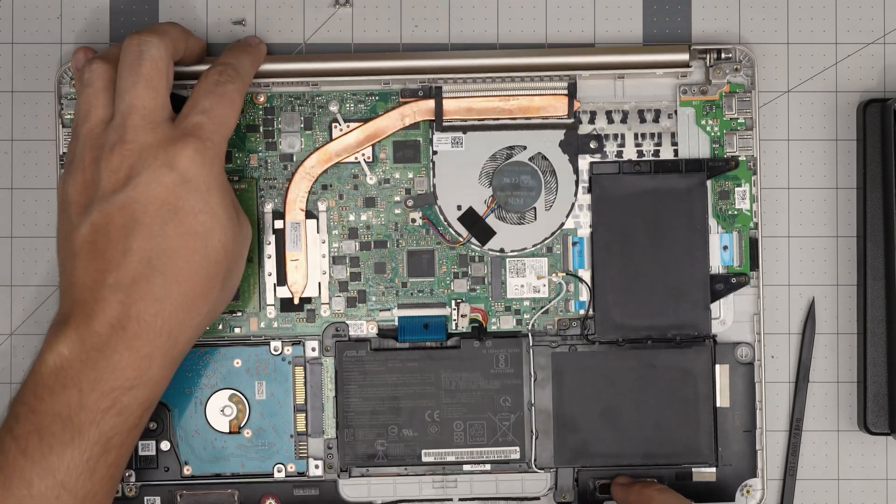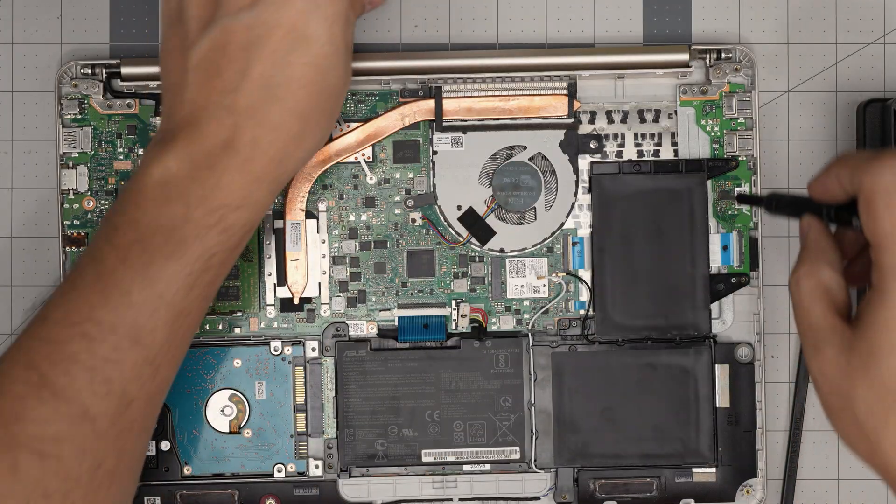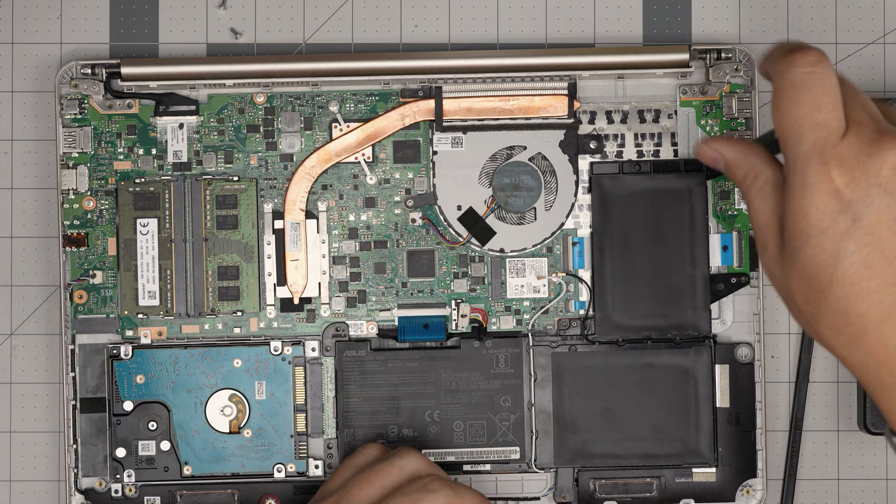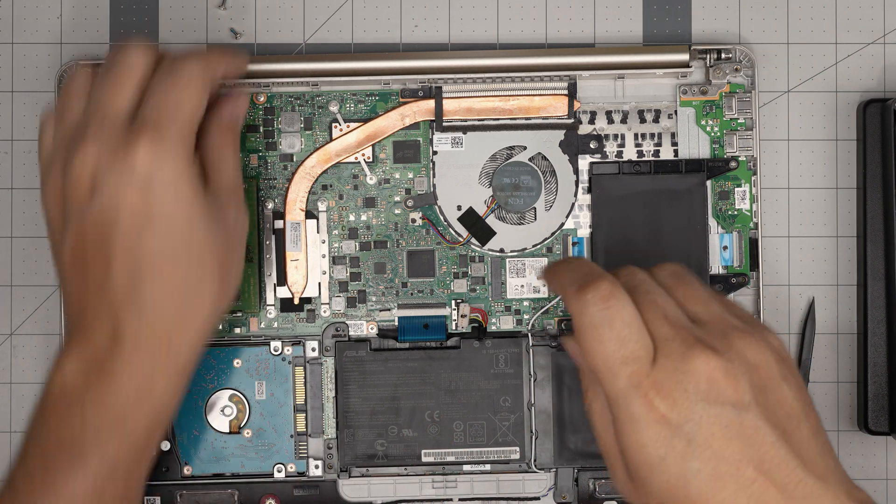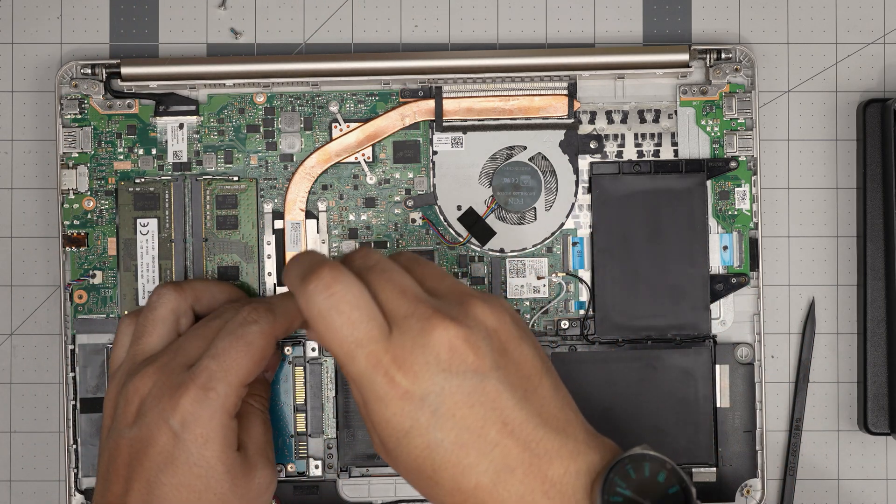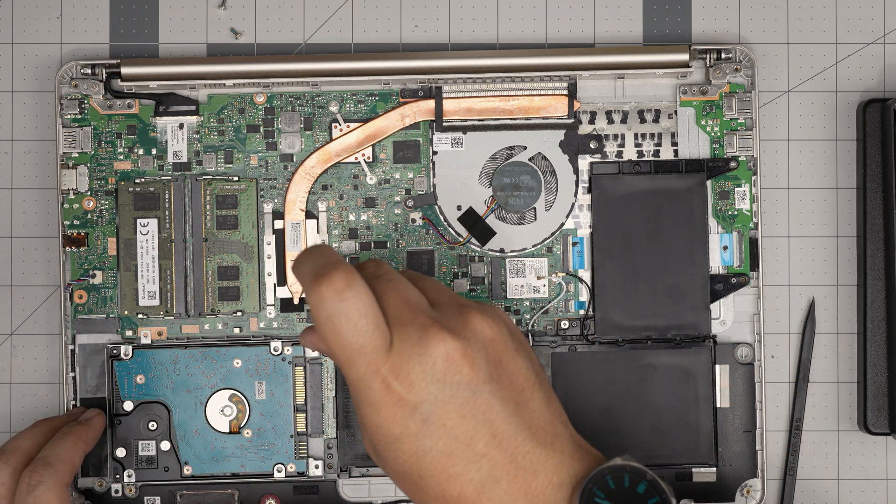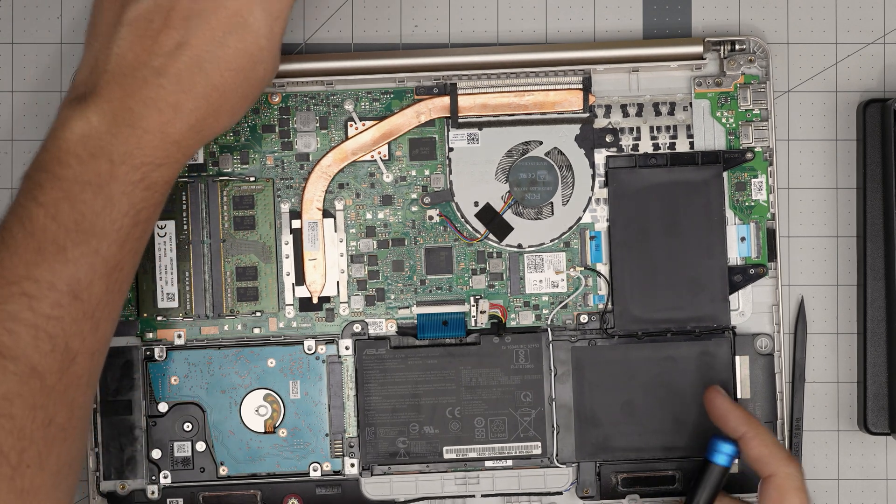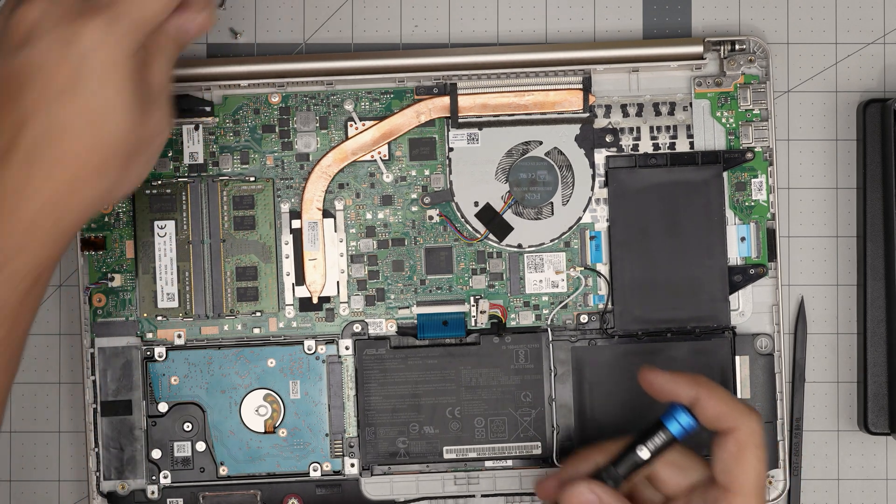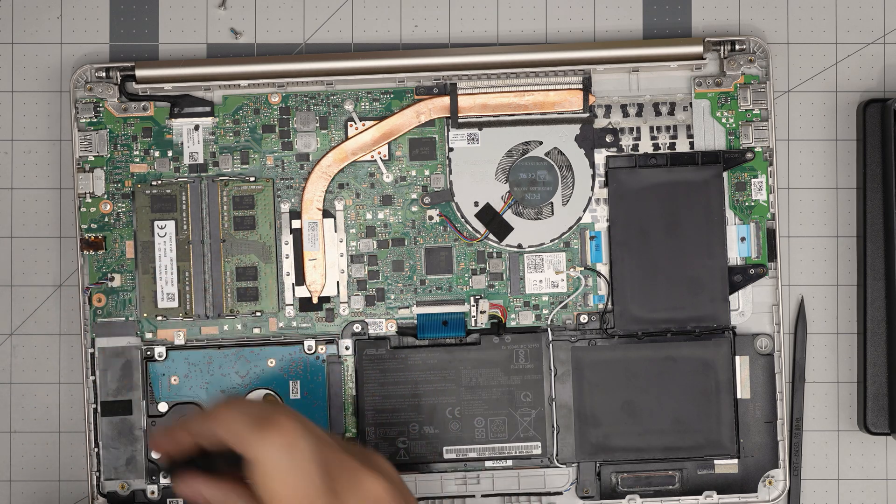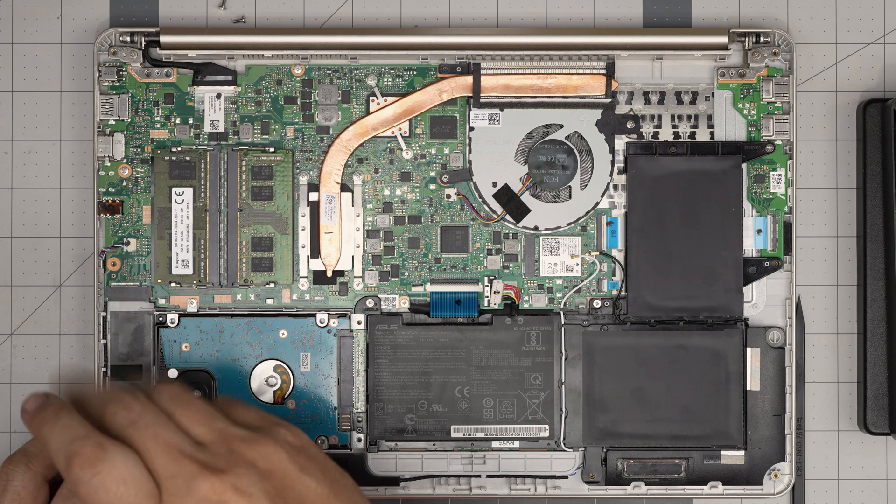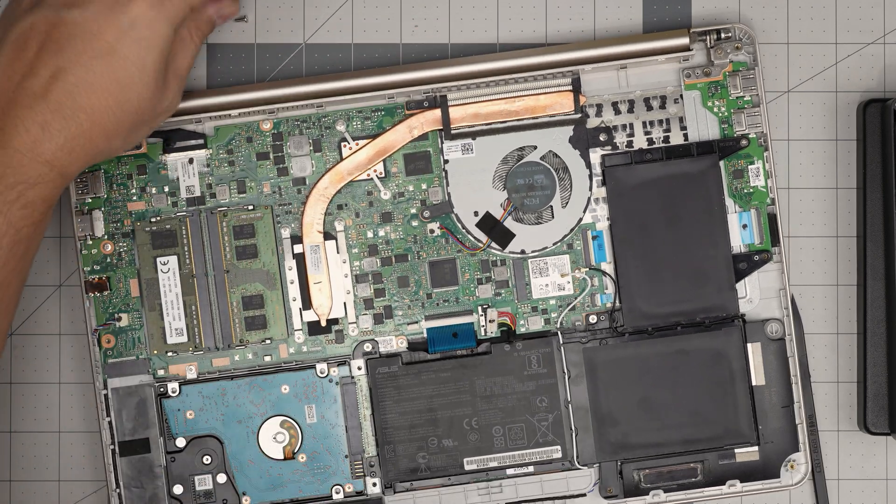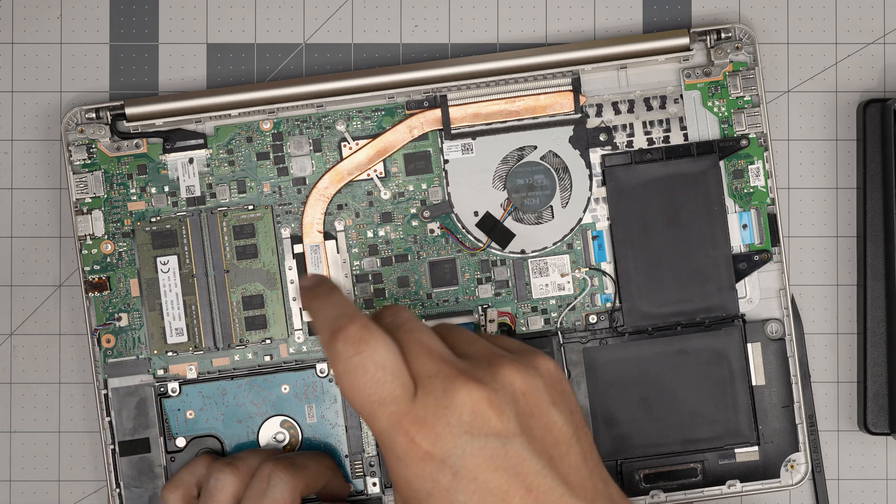Put the three screws that you removed on this side. And then you want to slide the hard drive back over. Put the two tiny screws at the back end of the hard drive caddy.